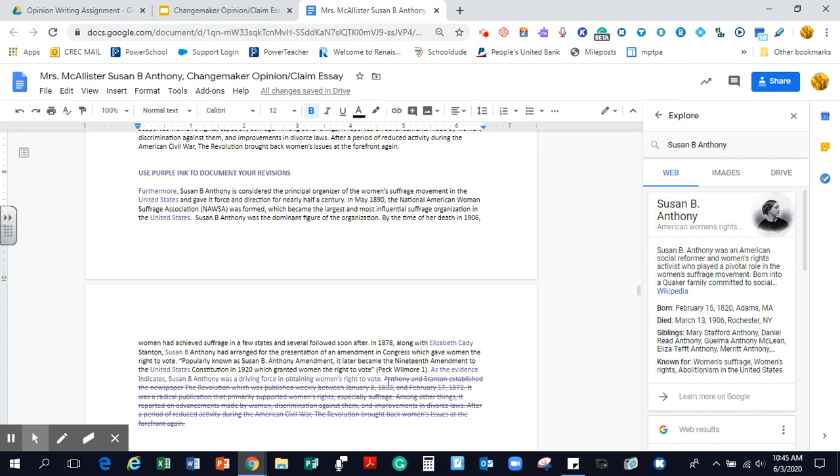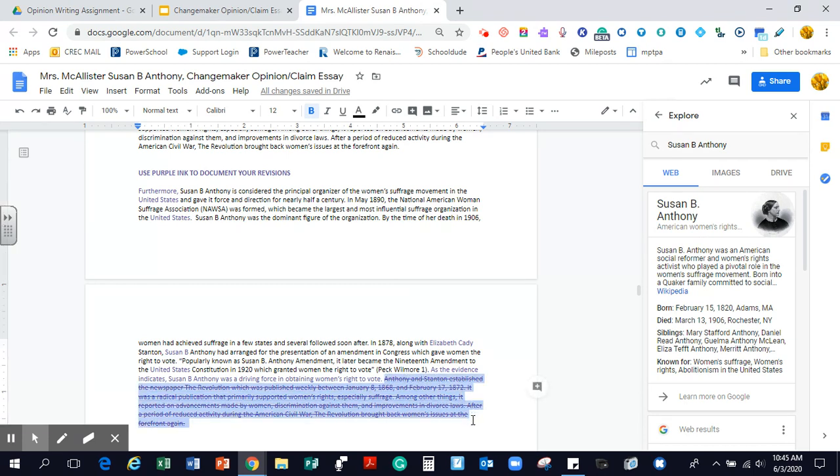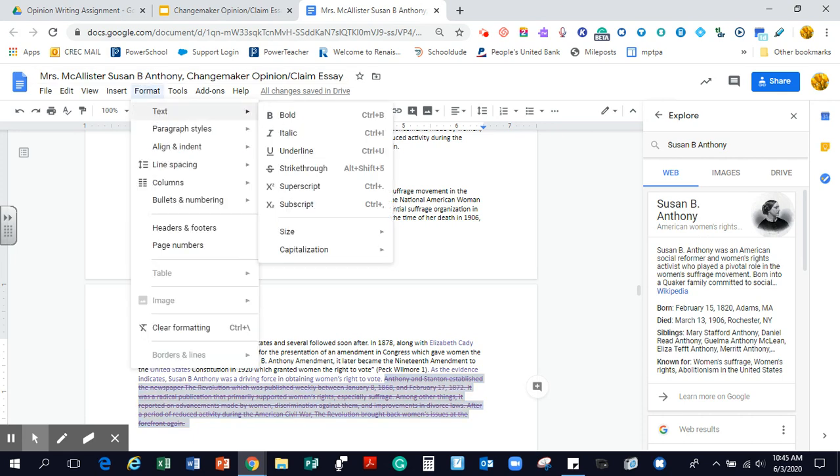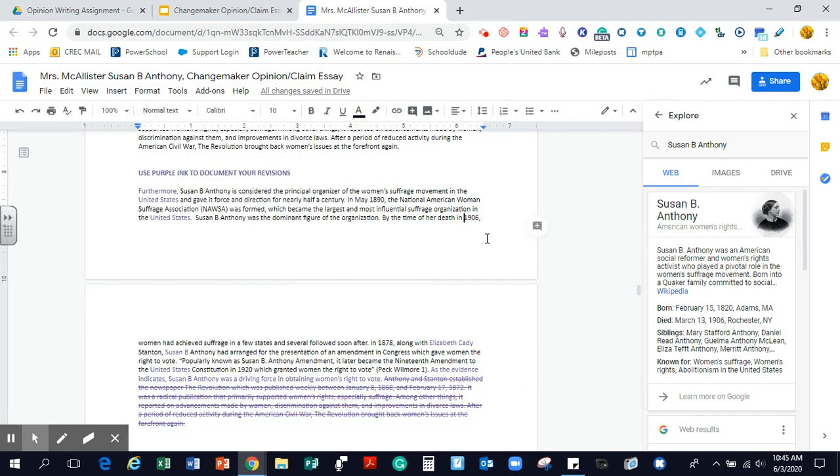And then it had a whole bunch of extra information, I felt. Anthony and Stanton established the newspaper, The Revolution, and it went on about that. I had already worked on my three pieces of evidence. So what I did was I added this sentence. And then I highlighted. And I made it purple. And then I formatted the text. And I struck through it. I may need this later. But at this time, I felt it made more sense to get rid of it.